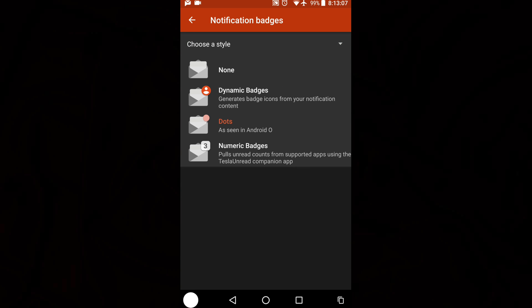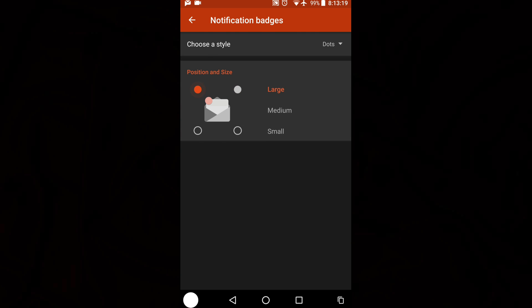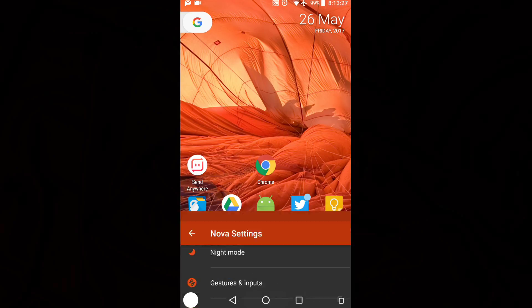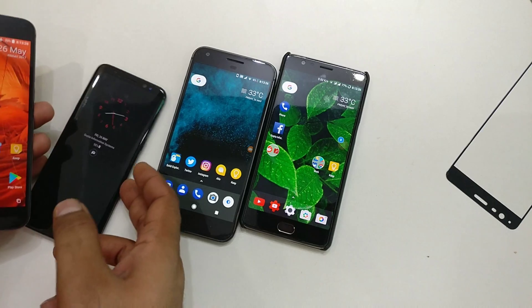Inside Notification Badge, you can choose a style. There are a couple of styles — the dynamic badge, which I've already made a video about. The numeric badge is the default one that Moto Launcher uses. The new one is dots, as seen in Android O. Select that, then choose the placement and size — large or small. Select large, and that's done.